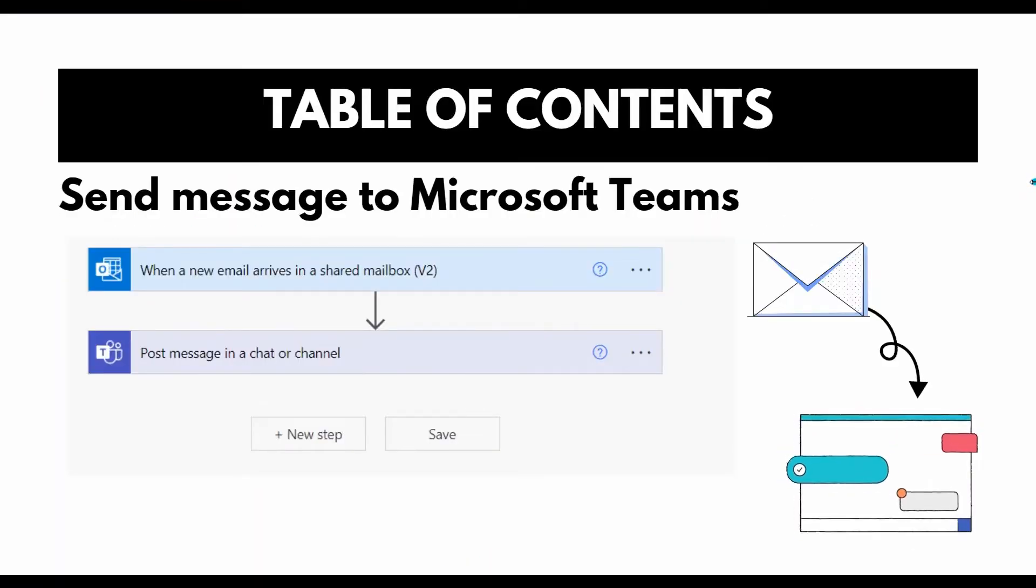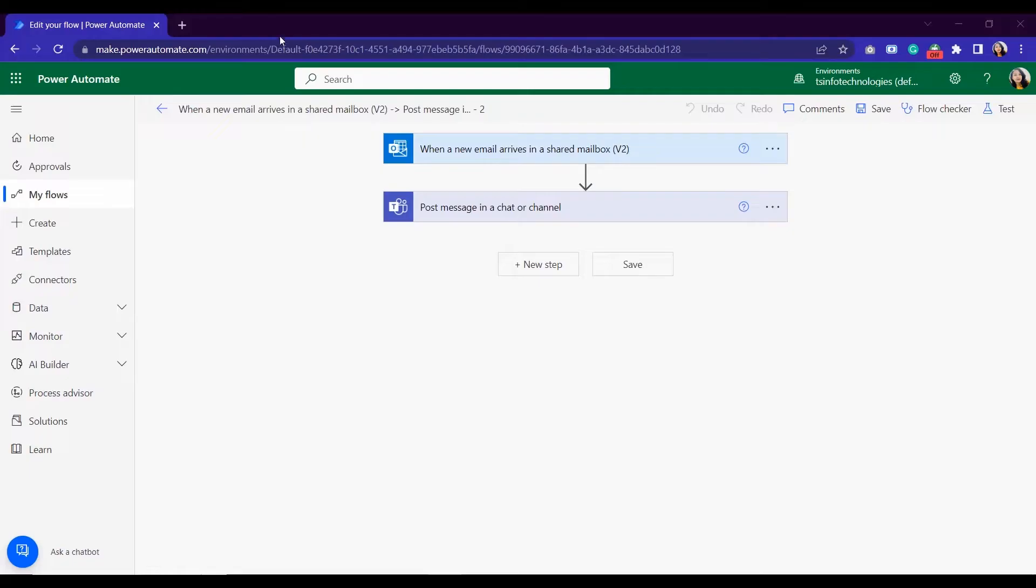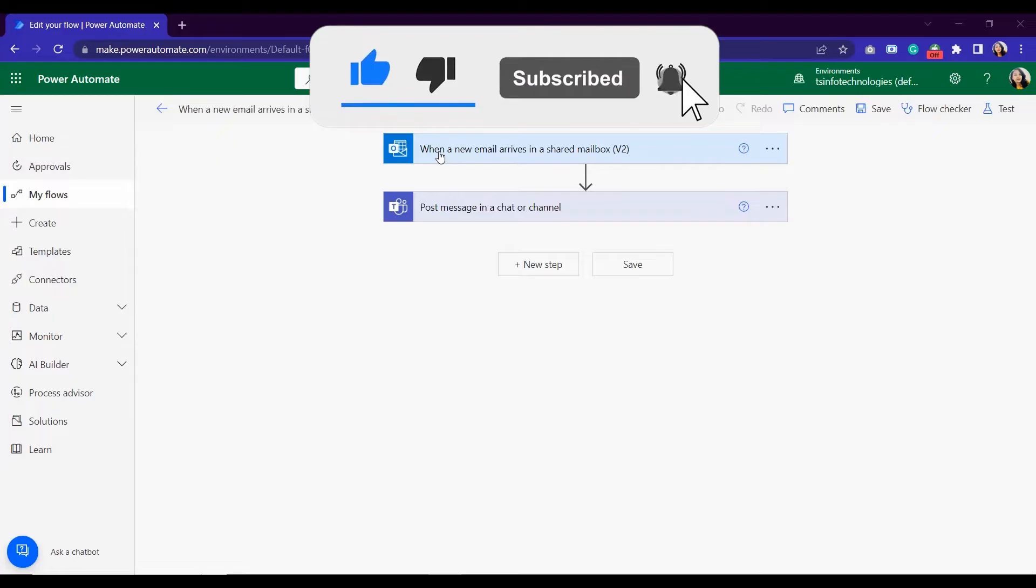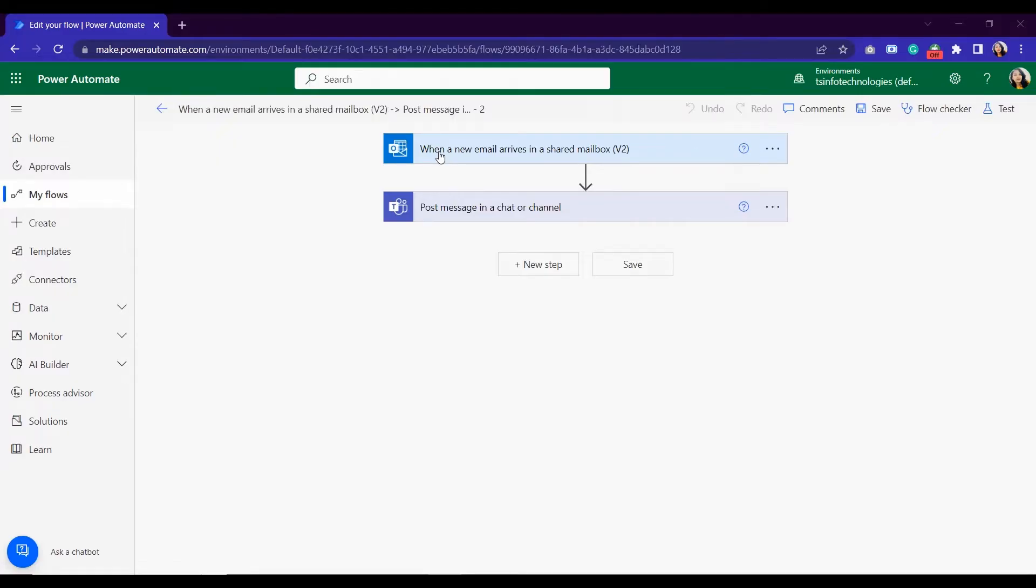Hello friend, this is Sonam. Today in this video we are going to discuss how to send a message to Microsoft Teams via Power Automate. I'm going to take a scenario in that scenario when email arrives to our mailbox.